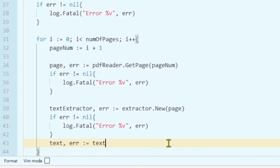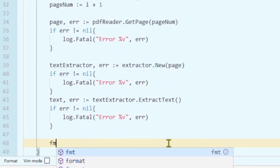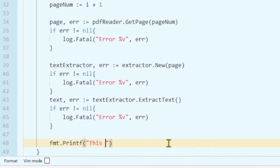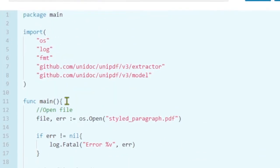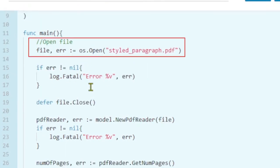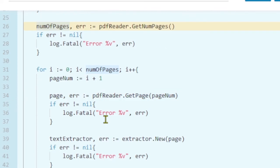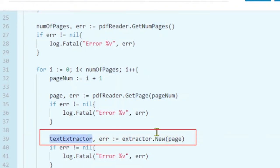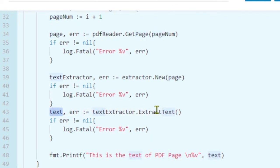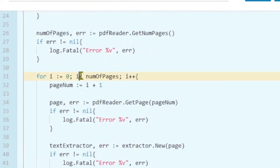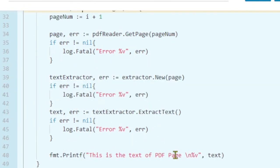Let's get the text from the extractor and now we can print the text on the screen using our fmt package. This package is from the Go standard library, not from UniPDF. Let's double-check our code: we have our extractor and necessary imports, we opened the file and closed the file, we have the PDF reader, the number of pages, and then we put each page individually in the loop, created the extractor for that page, extracted the text from that page, and printed it on the screen. So no matter how many pages you have, it will extract each page one by one and print it.